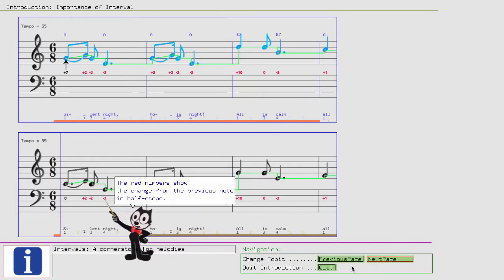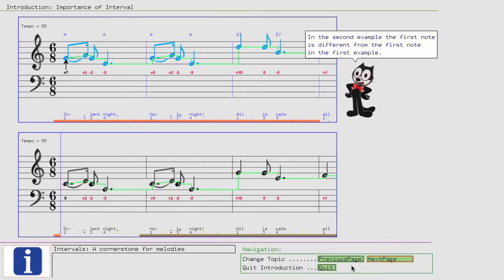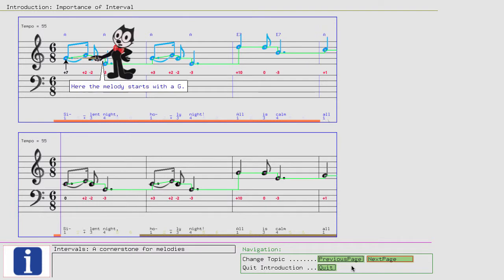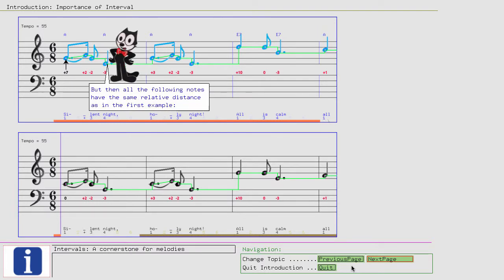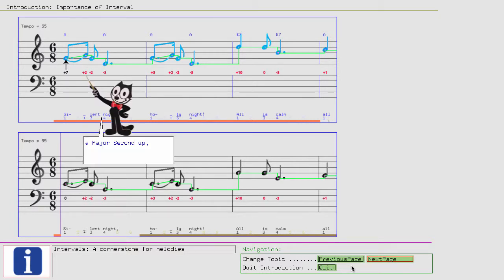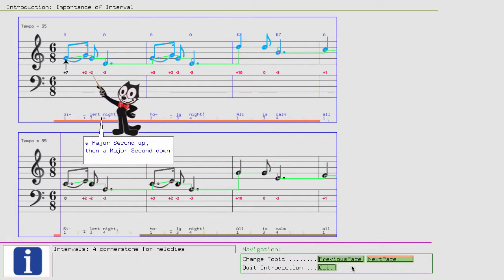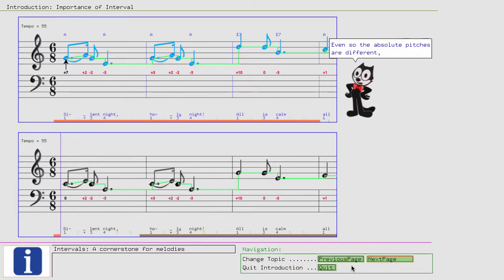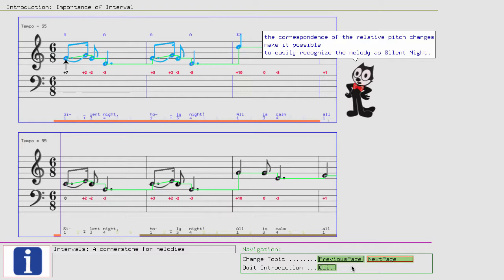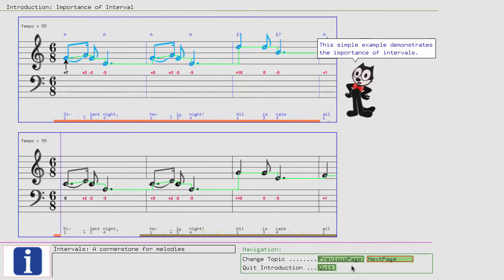The red numbers show the change from the previous note in half steps. In the second example, the first note is different from the first note in the first example. Here the melody starts with a G, but then all the following notes have the same relative distance as in the first example. A major second up, then a major second down, and so on. Even though the absolute pitches are different, the correspondence of the relative pitch changes make it possible to easily recognize the melody as Silent Night.